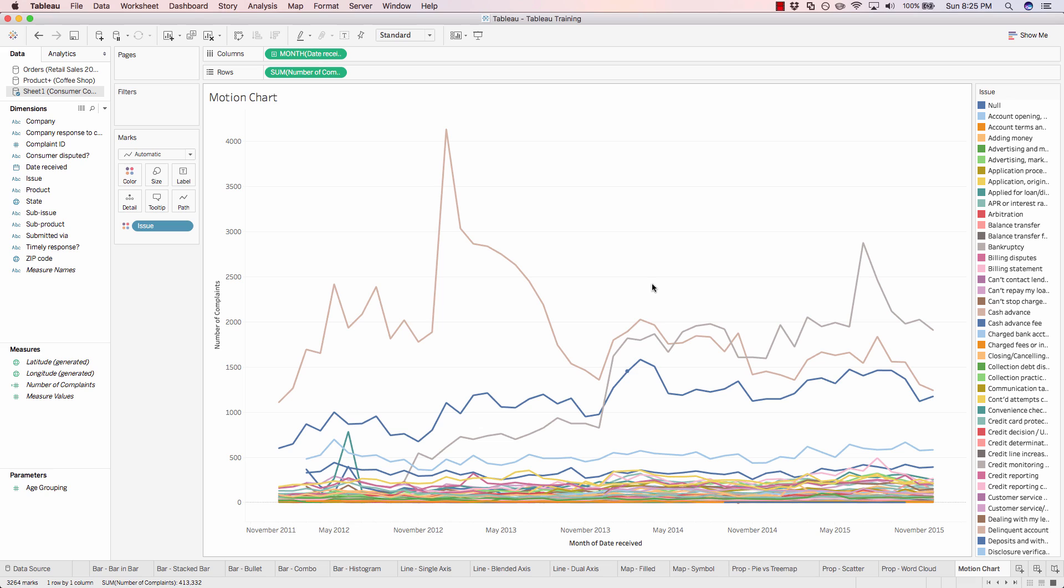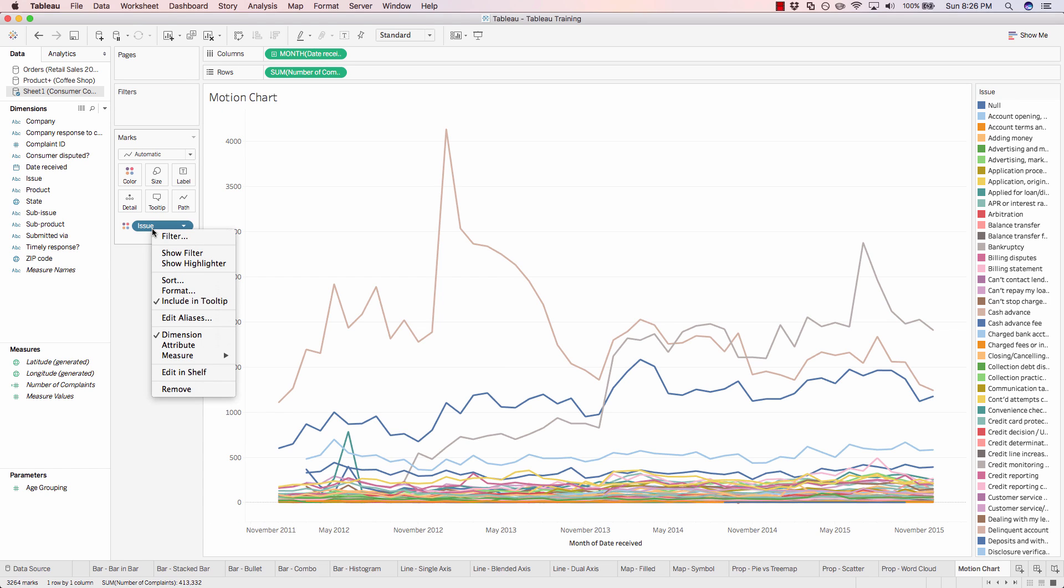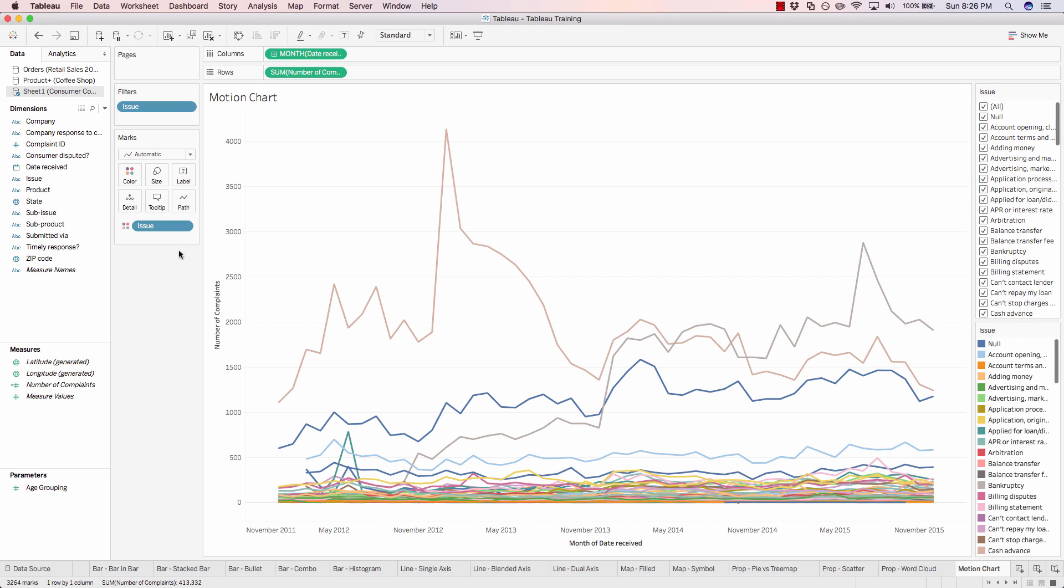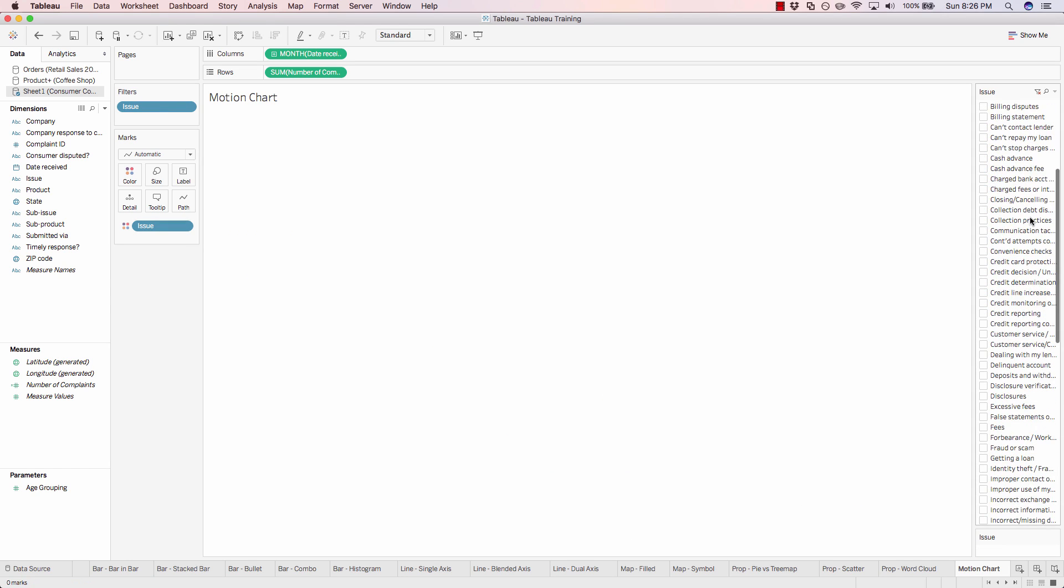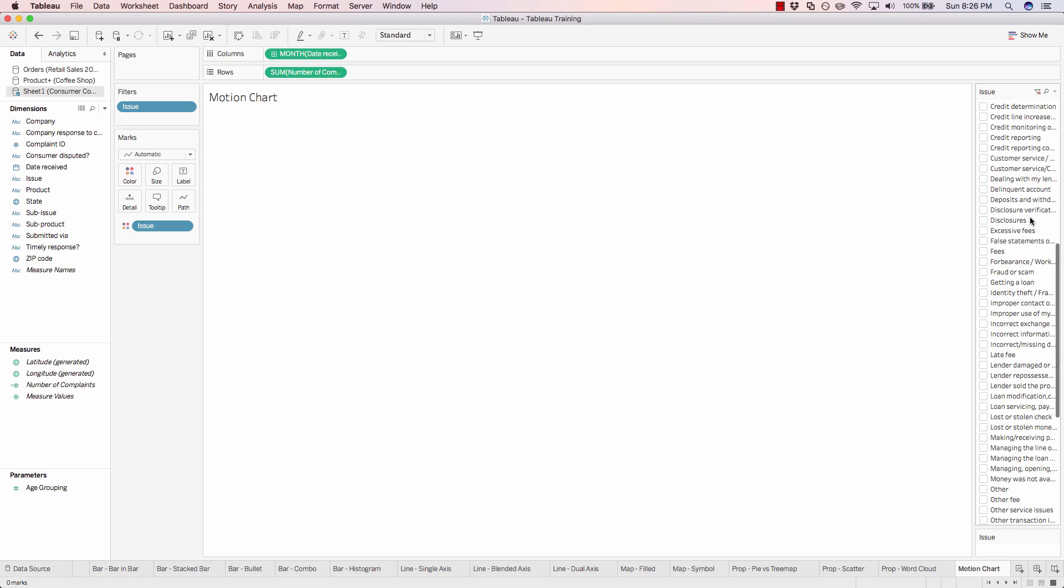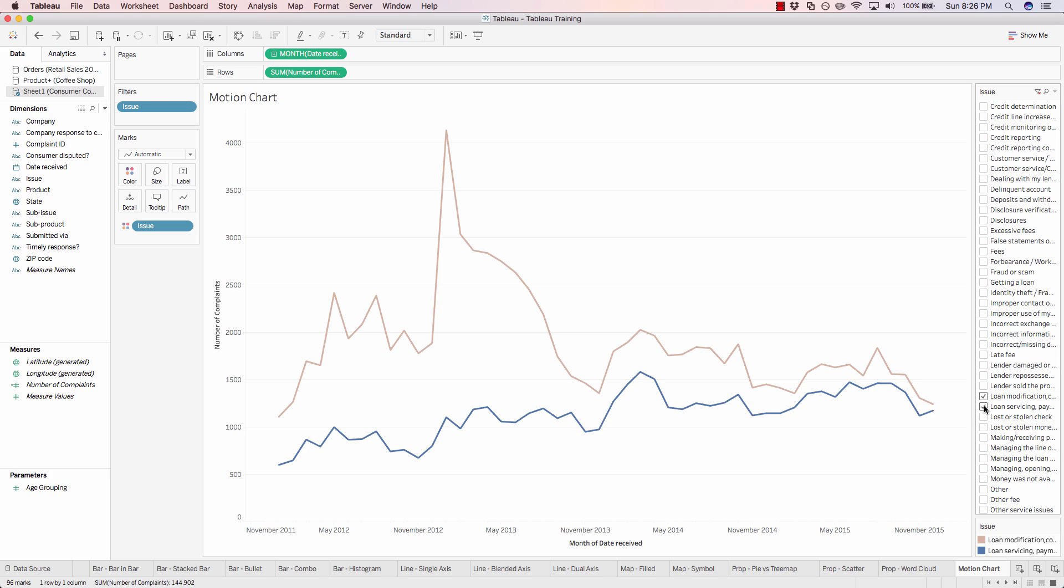So let's go ahead and just filter on a couple of issues. In order to get issue into our filters, you can either click issue from the dimensions pane, drag it onto filters, or we can just right click on issue and do show filter. Let's filter out everything but loan related issues. So we'll add in these two loans, loan servicing and loan modification.